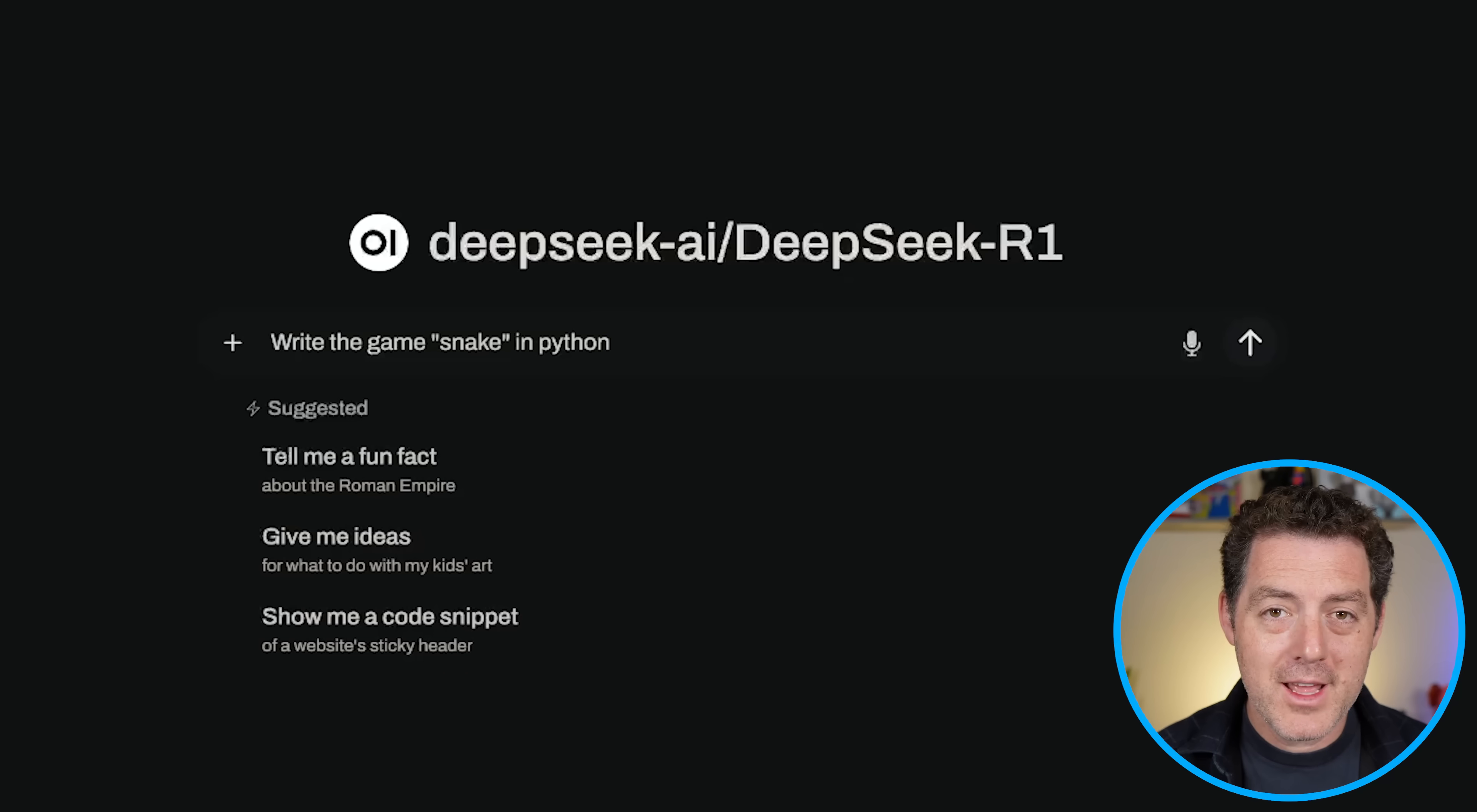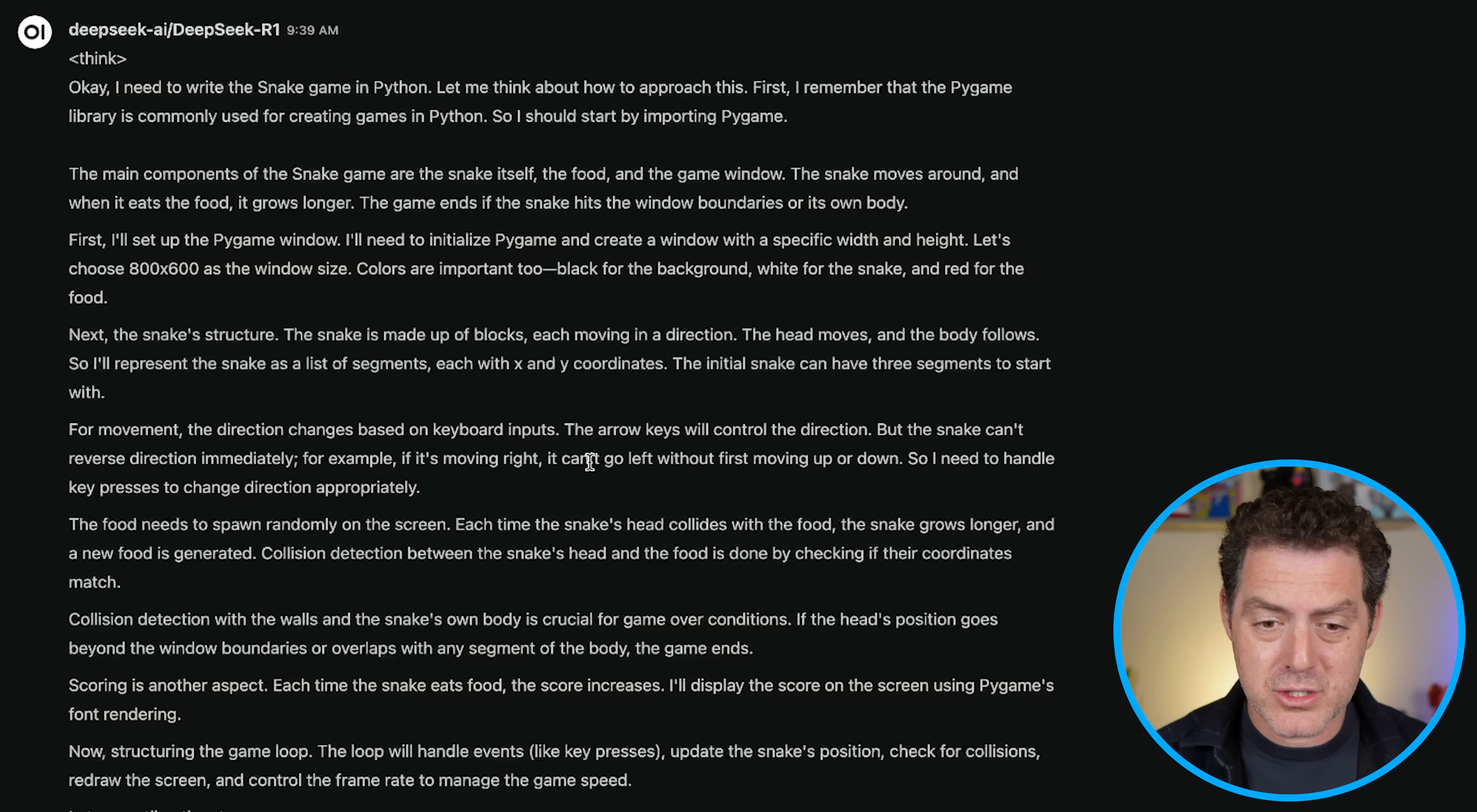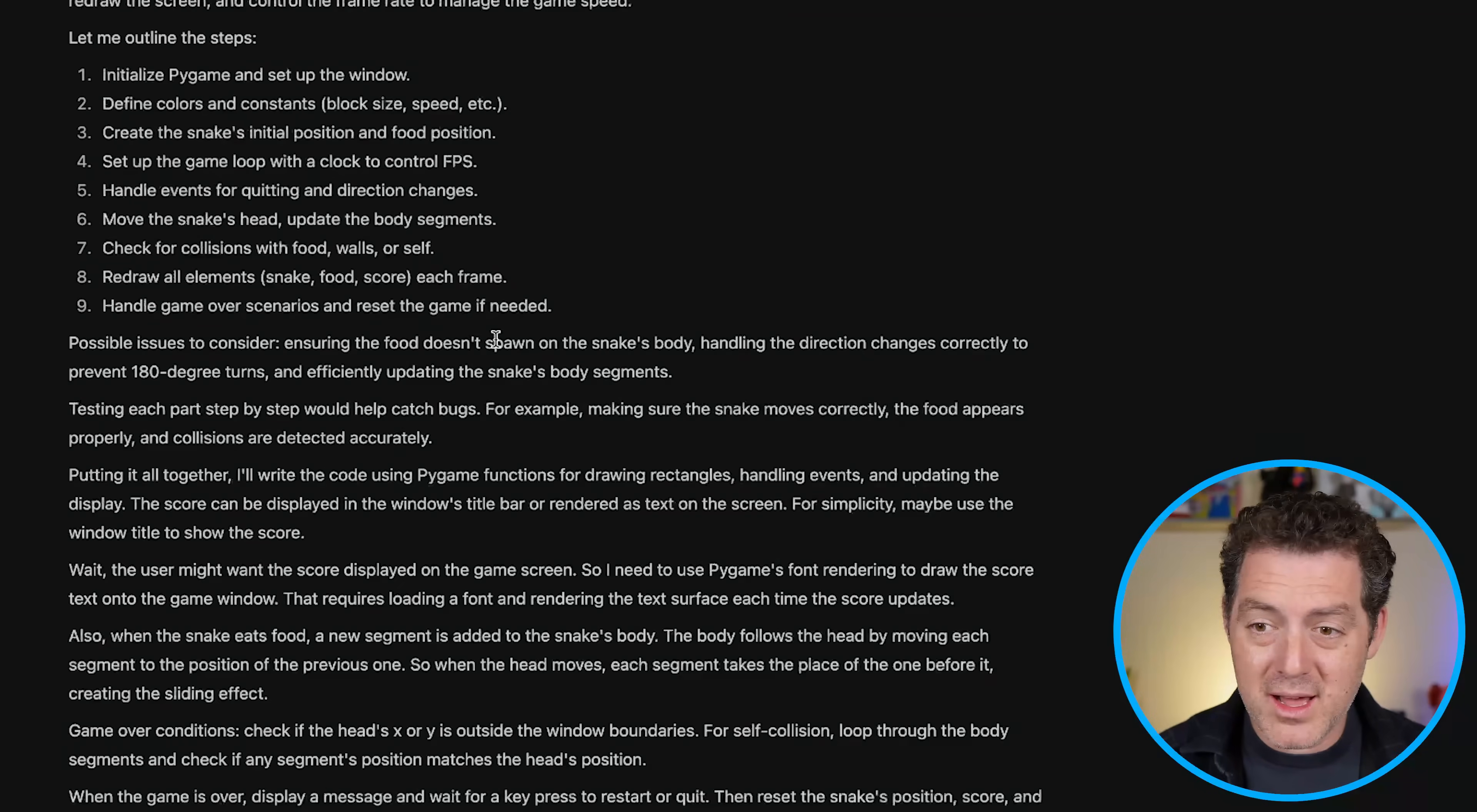All right, let's go with something easy. Write the game snake in Python. And keep in mind, this is not a small model. This model has 671 billion parameters. So it's not really possible to run on consumer-grade GPUs. All right, so let's see. Thinking, okay, doing a lot of non-code thinking. It's kind of planning the actual coding. First, I'll set up the Pygame window. Next, the snake's structure. This is actually really interesting. A lot of the thought process is just about how the model will actually go about building the game rather than iterating on the actual code.